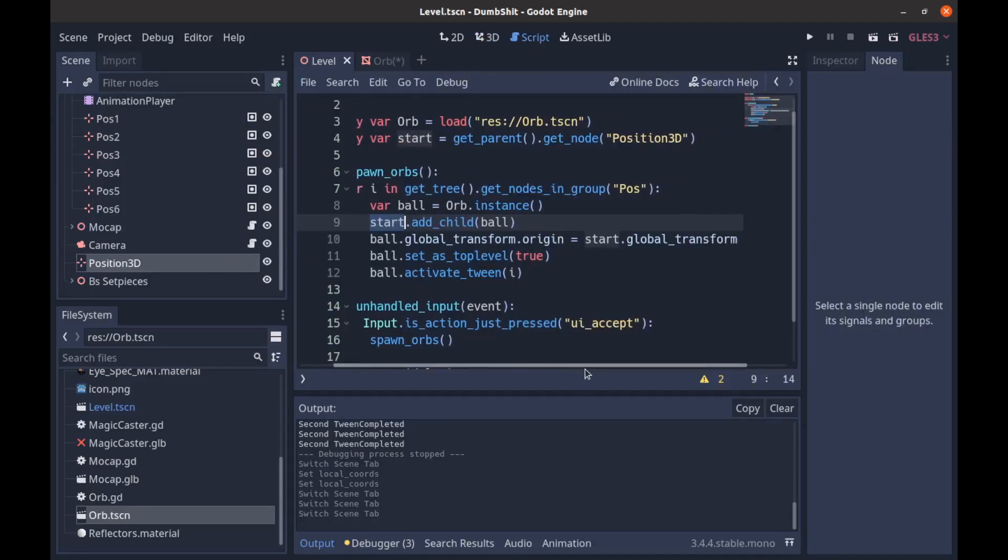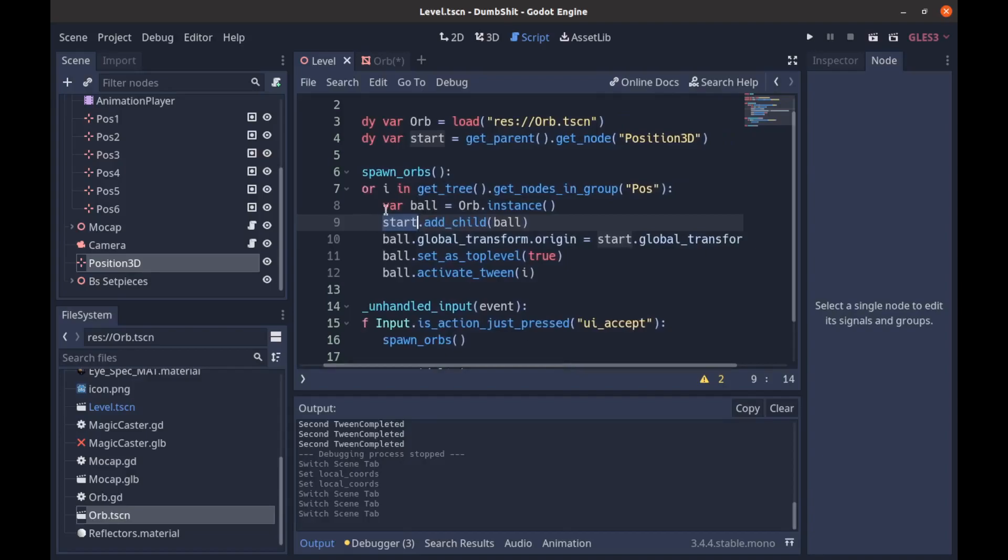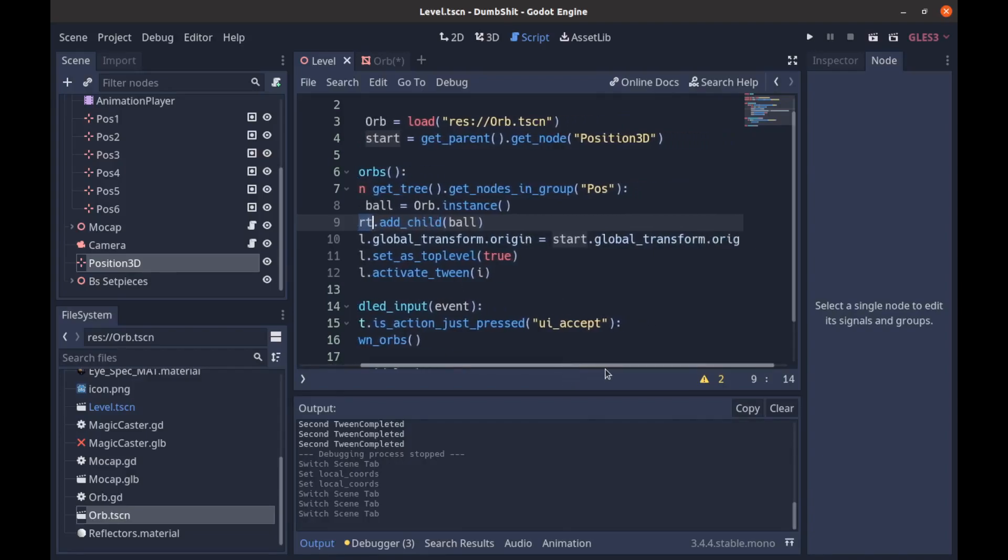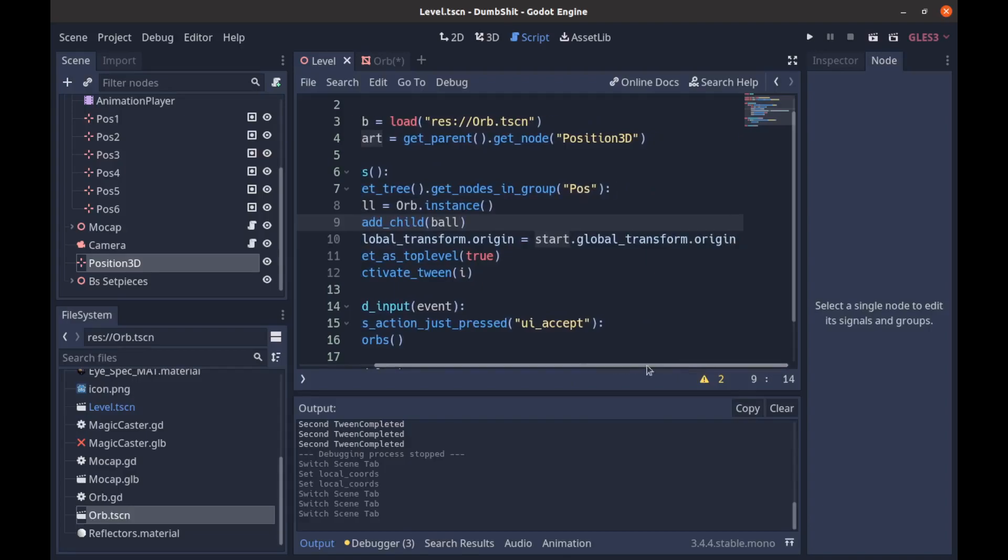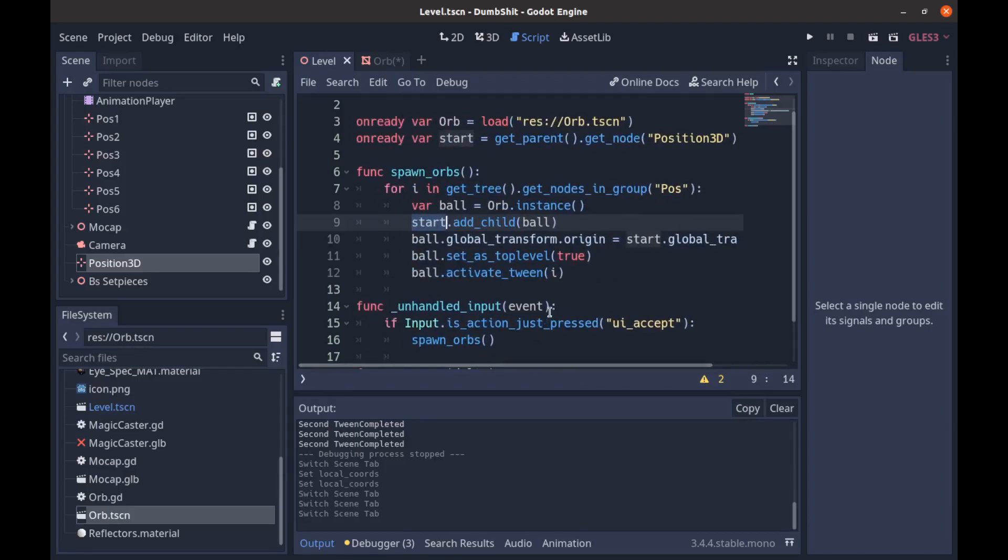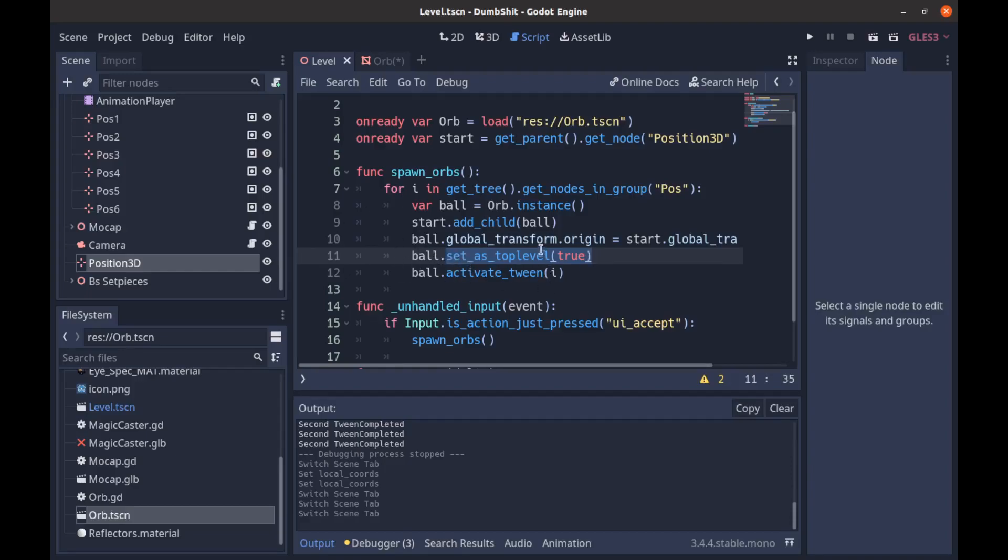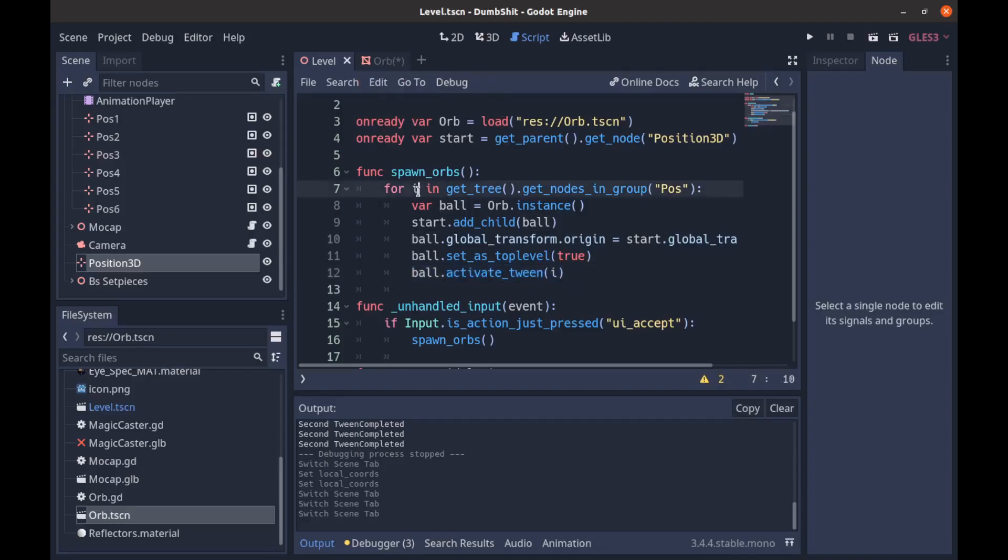So then we set our balls global transform.origin to the start position 3D's global transform.origin that's just where it is in the world and it's relative to its translation. So then we set our ball as top level and that just means that our ball will move independent of its parent translation speaking. So now we're going to take our ball and activate a tween which is a function that we've created on our tween and we pass it in whichever node we are currently on. So whichever position we are currently moving to.